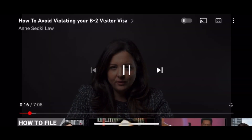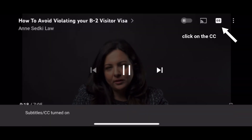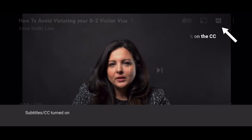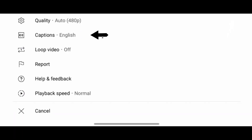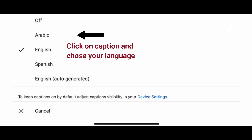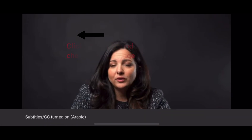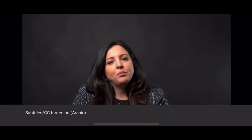How to avoid violating your visitor visa or B2 visa to the United States. This is a very common occurrence that I see in my office, so I thought it would be a really good topic to talk about today.